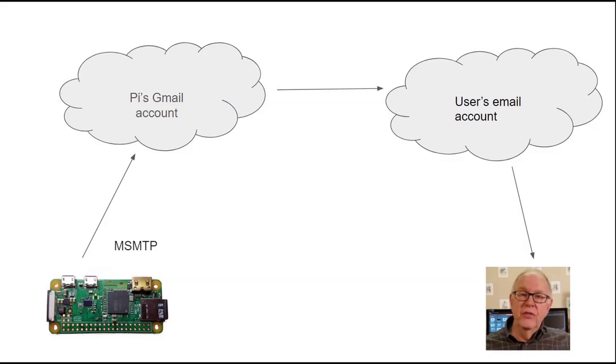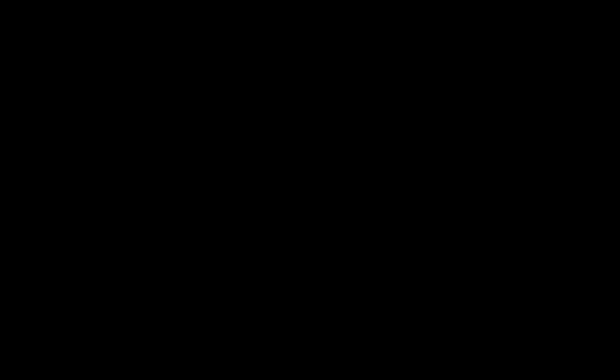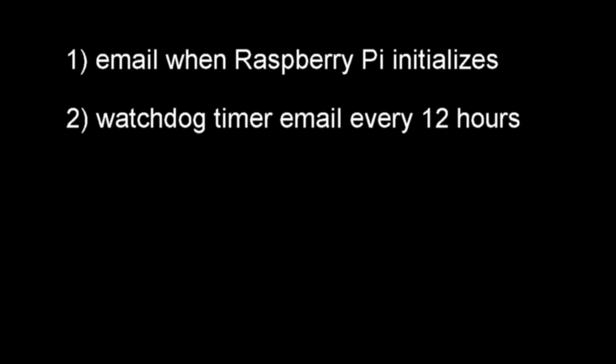I've decided that I want four different emails to be sent to me. First, I would like to receive an email when the motion detector software is initialized. This way, I can tell if there has been a power outage and when the power came back on. Next, I would like a watchdog timer emailed to me twice a day so that I know that the motion detector is still operating.